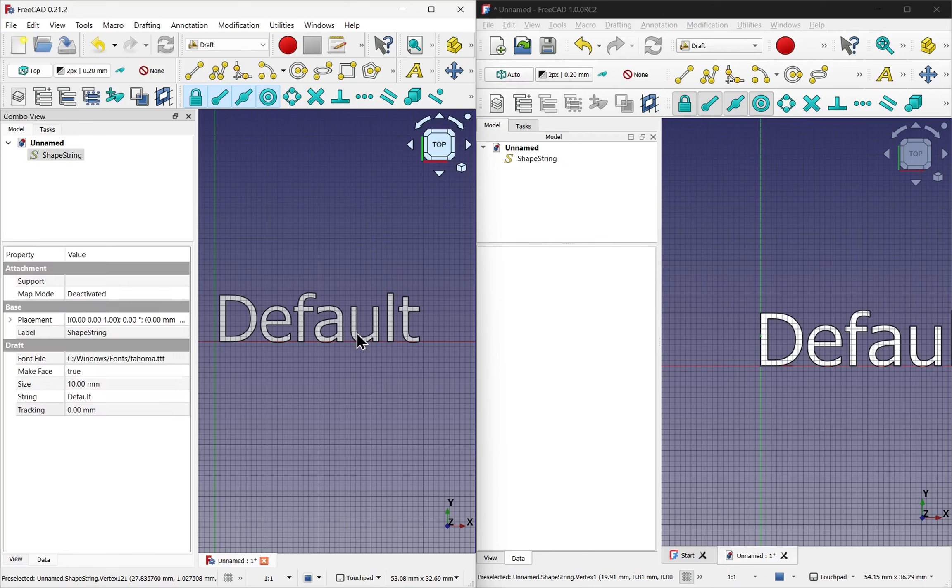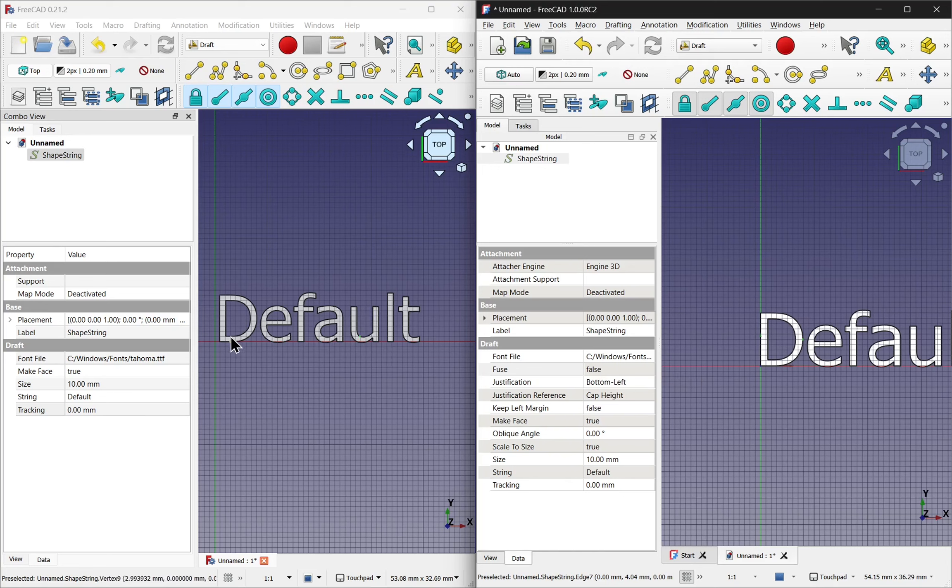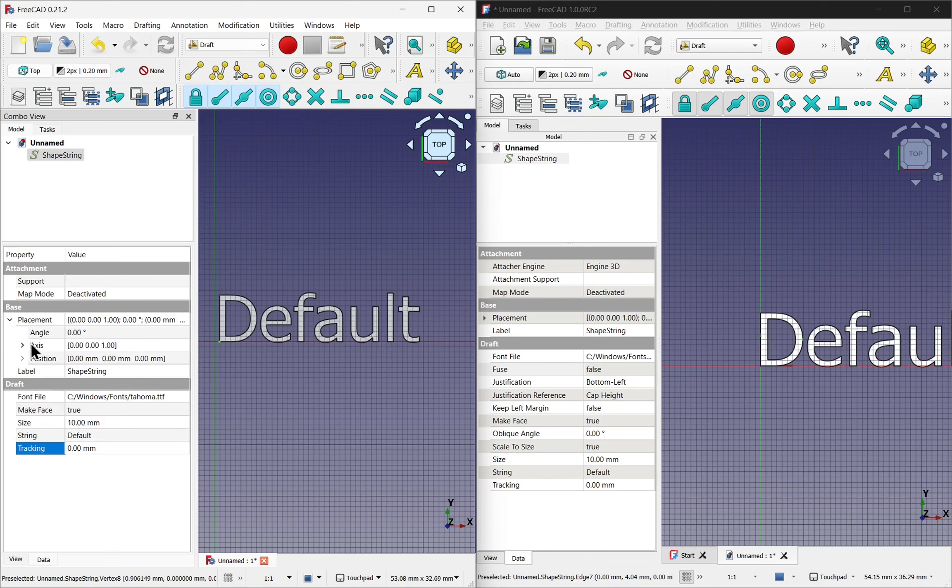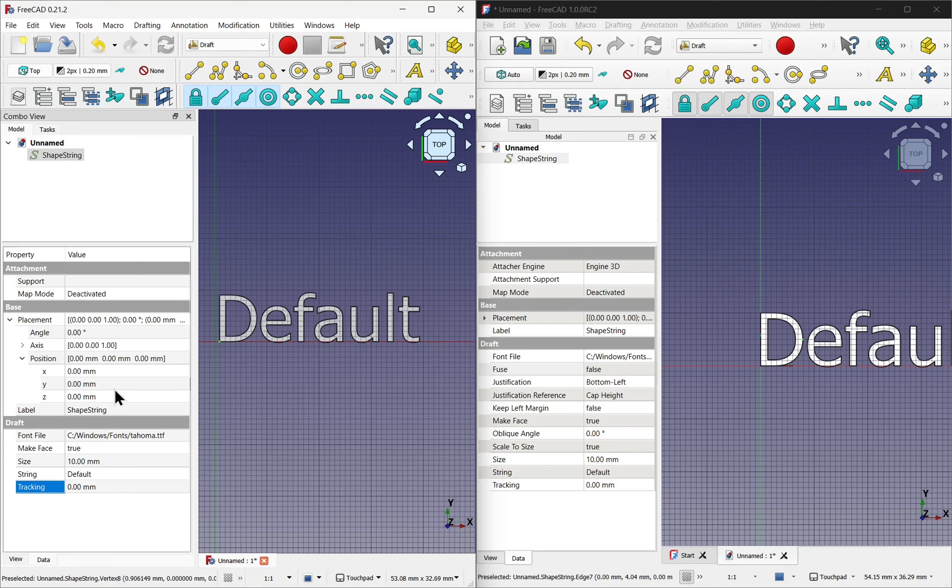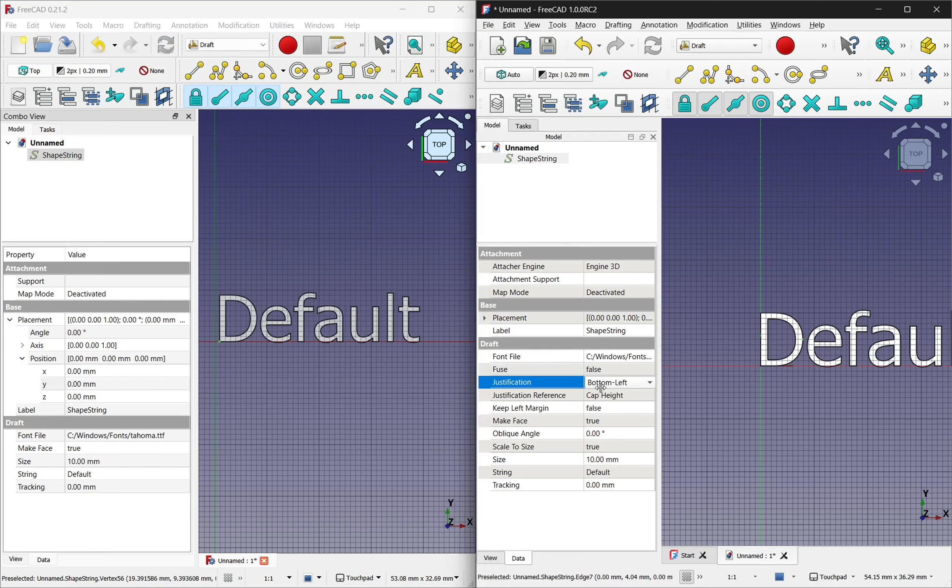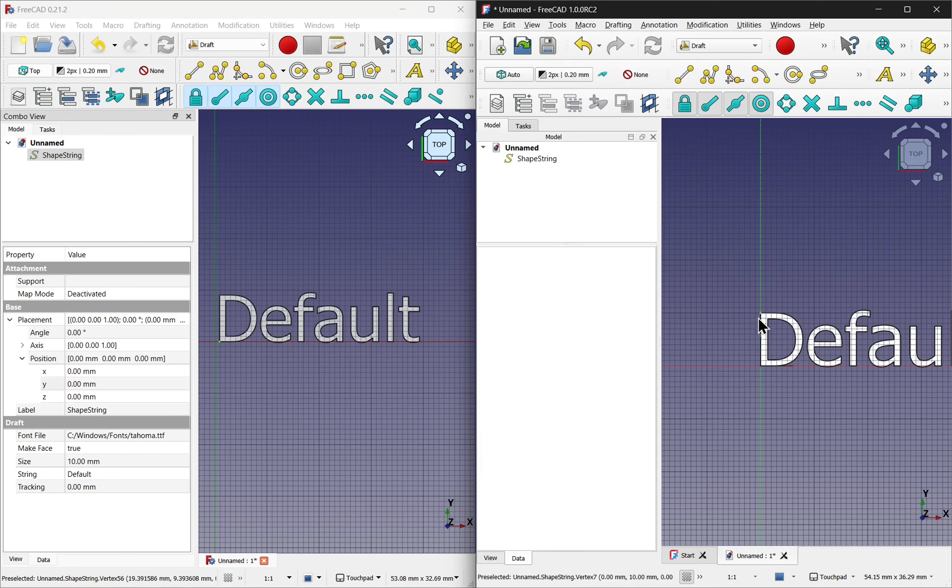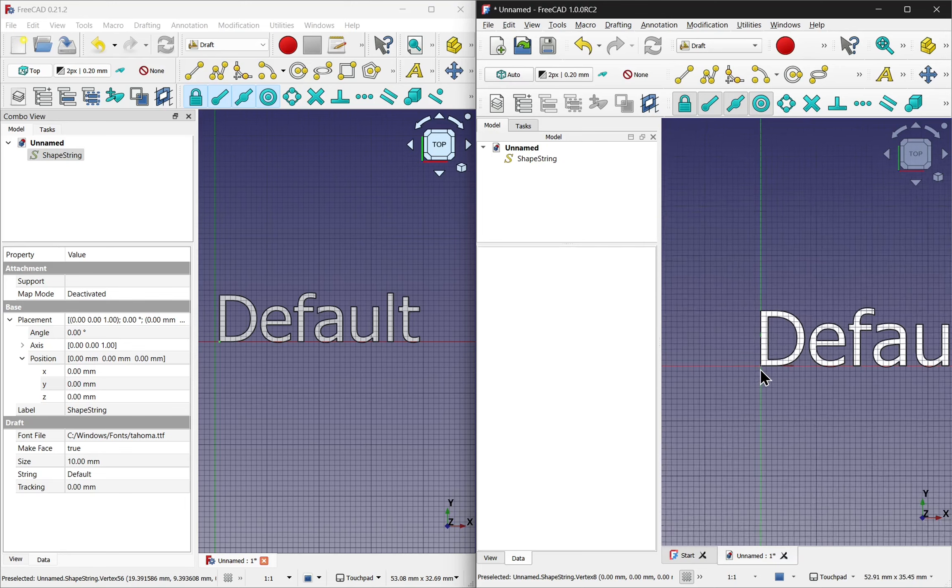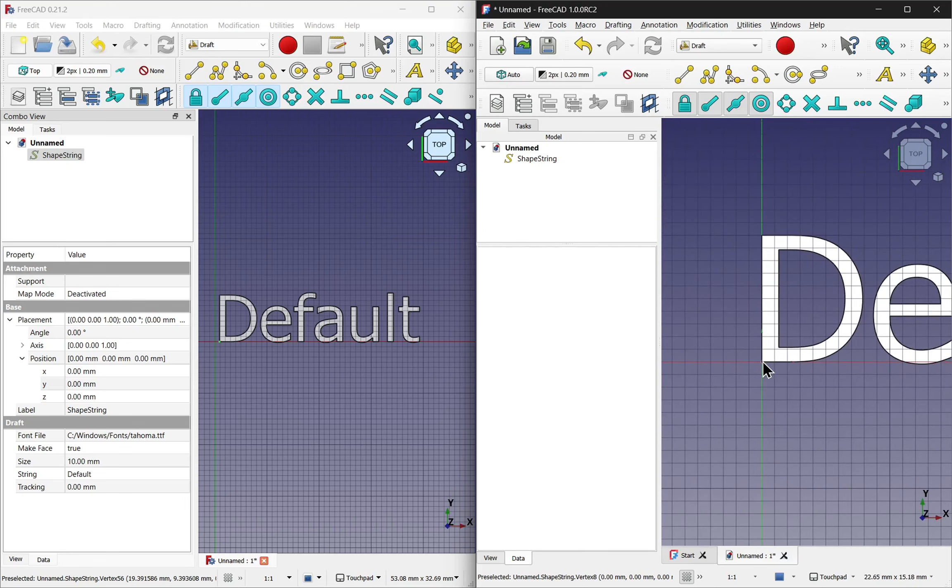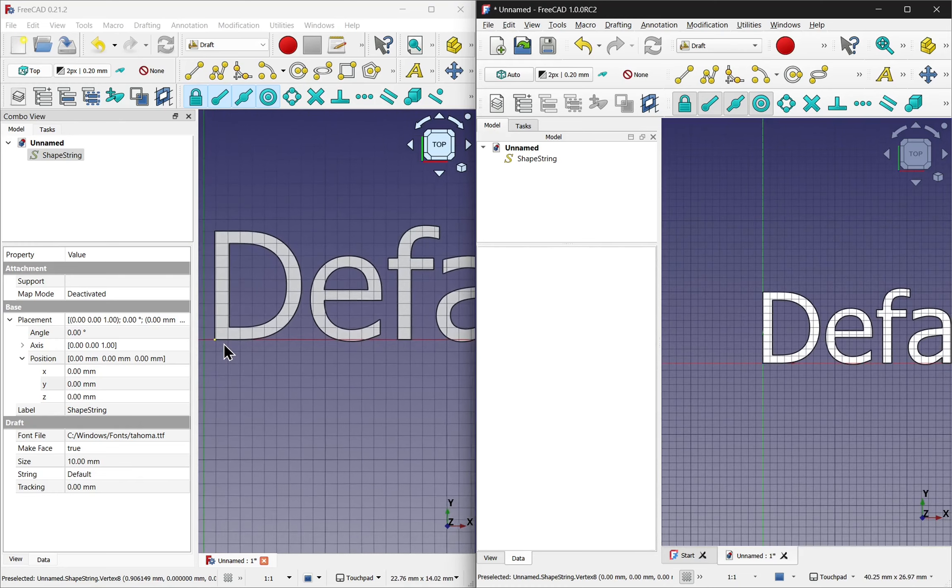That's the first difference between those two. Let's have a look at the justification now. So by default in 0.21 there is no justification. It's always placed at this point here, the bottom left, and it's changed by the position. If we look over to version 1, justification we have bottom left and a number of other options in here. Notice that the D of default, though they're using the same font, is at the point of origin, the center point, where this one is just off.